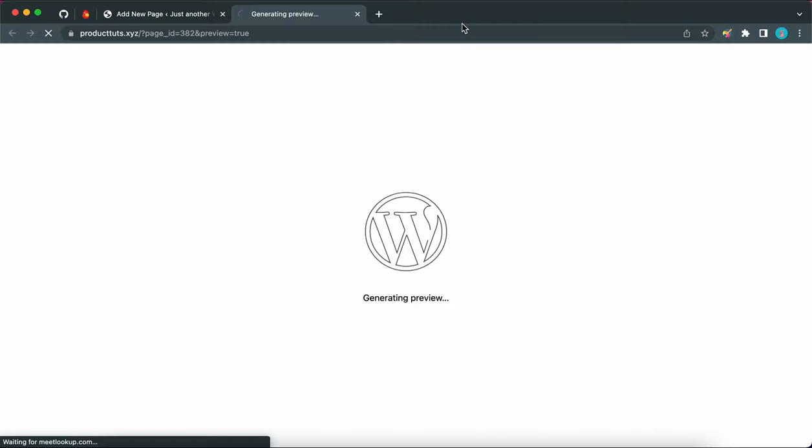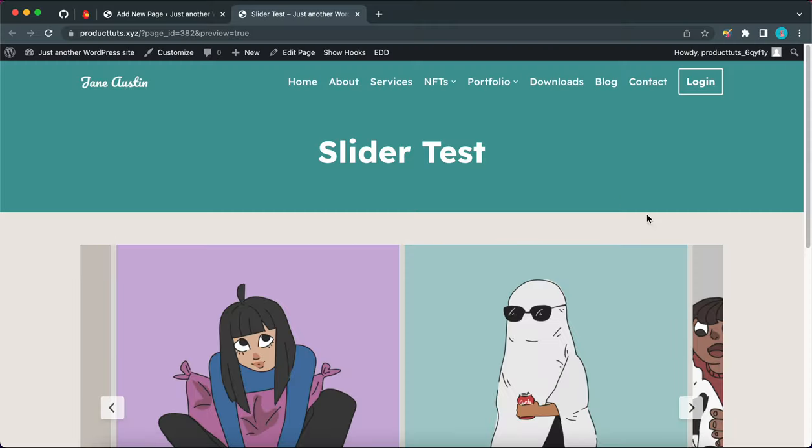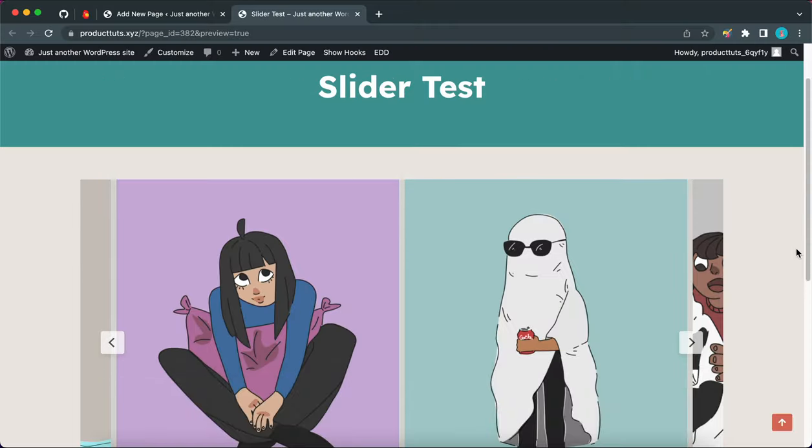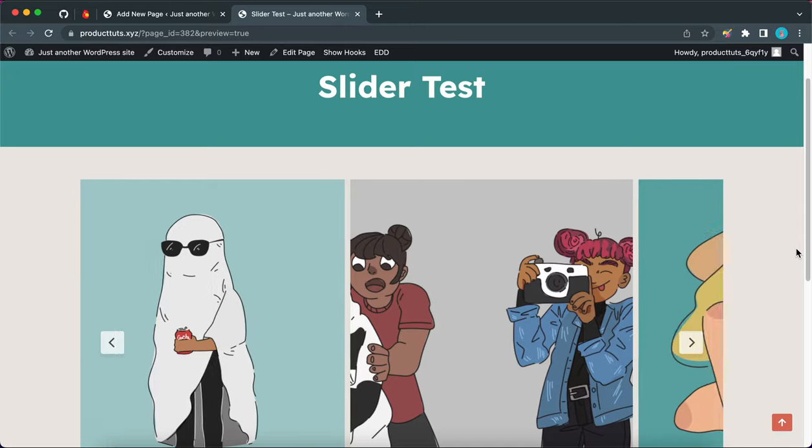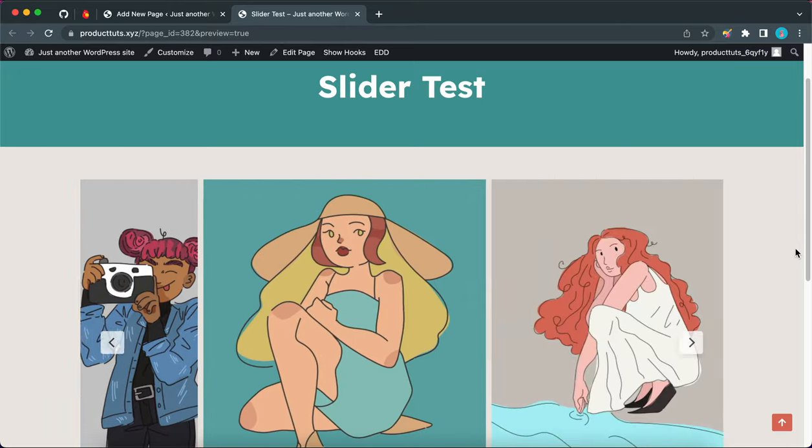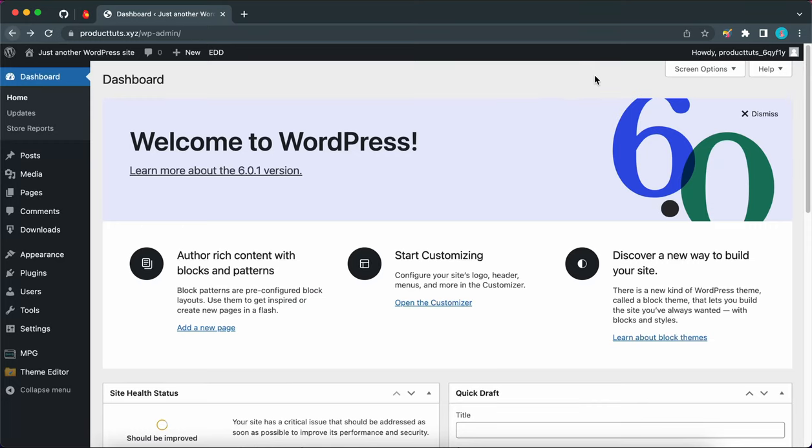Hey guys, welcome back to another video and today we are going to be exploring the Slider block from Otter. So we are going to begin from our WordPress dashboard.